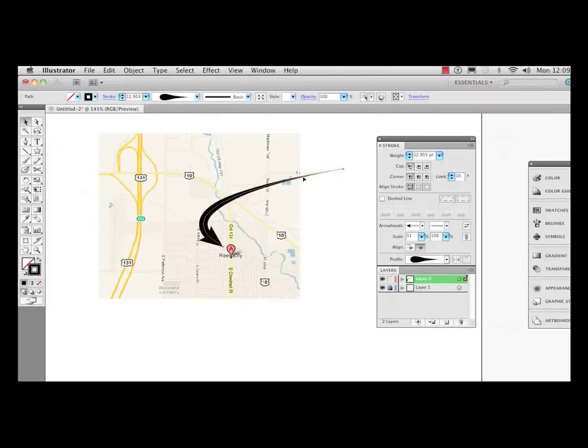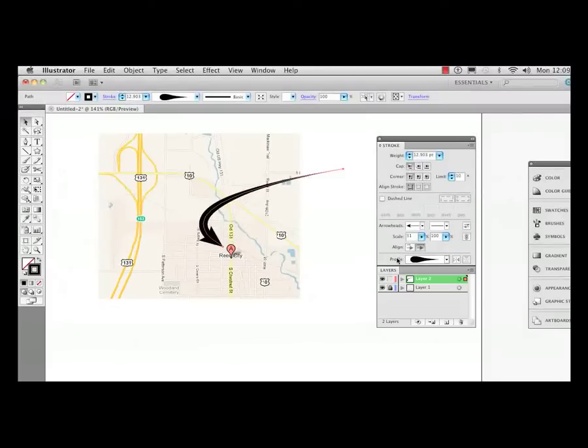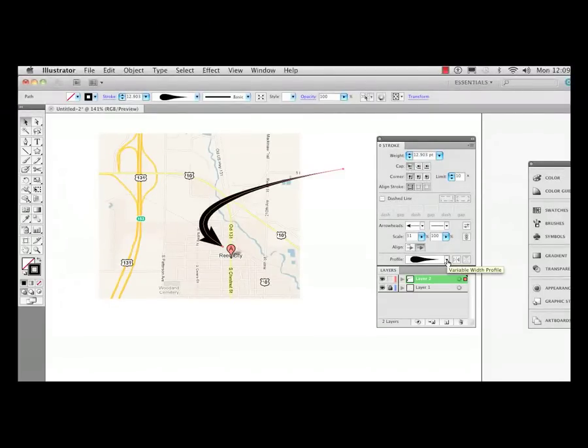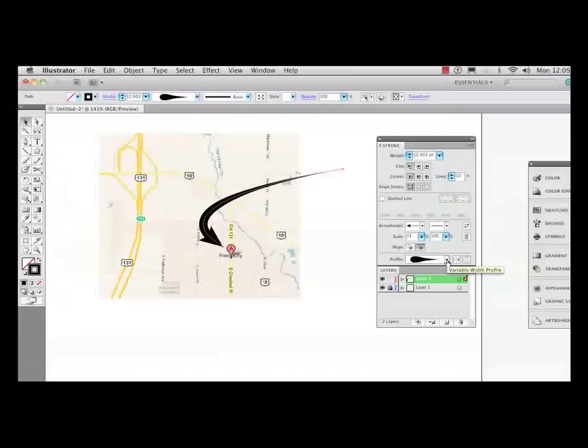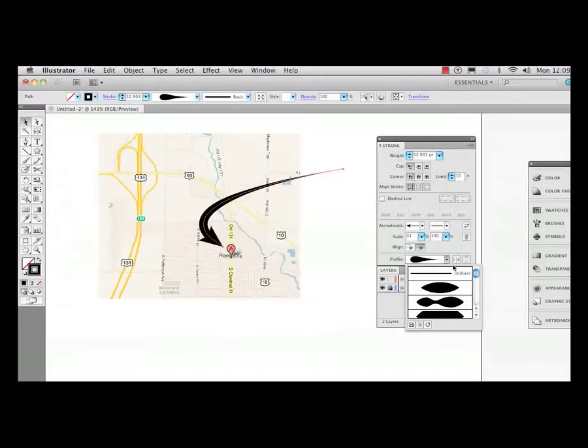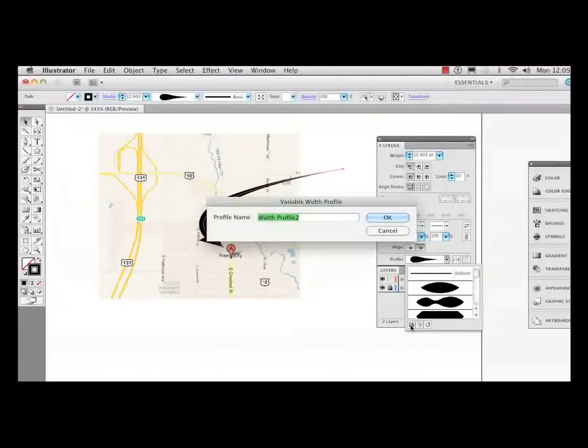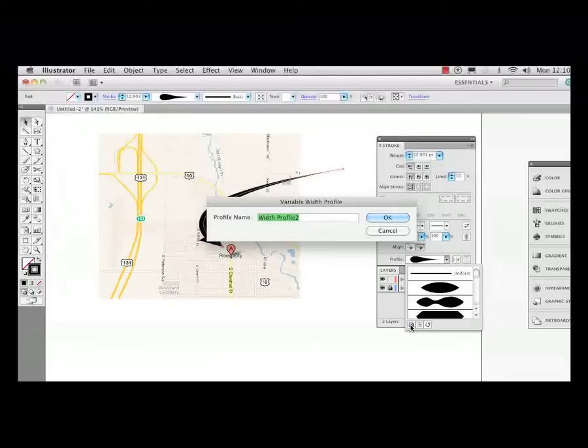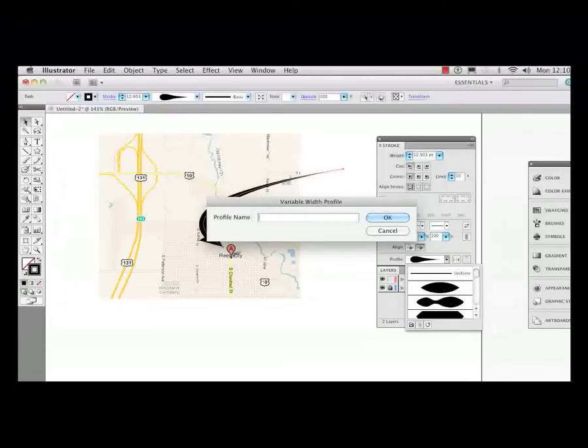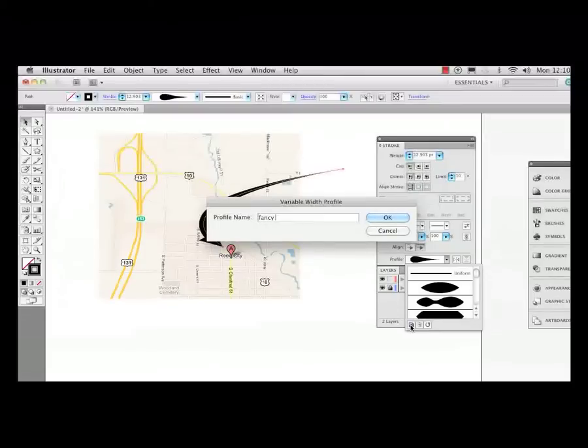So by selecting it, I can go into the stroke panel on the bottom where it says profile. I click on this drop down menu here, and I'll notice in the lower left corner there's a little bitty disk icon. So I can click and add this arrow I built here to my list. Let's just name it Fancy Arrow.